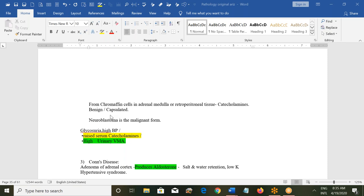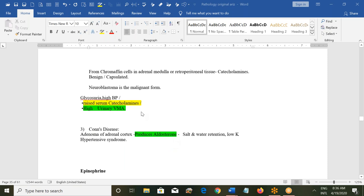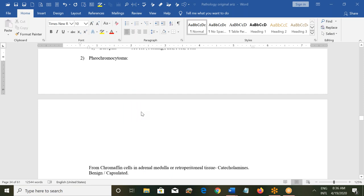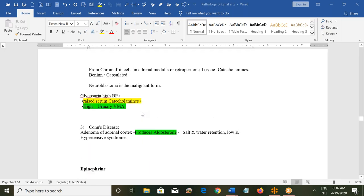In the urine, there will be high vanillylmandelic acid (VMA) — that is a key test. Treatment: remember that 10% of pheochromocytomas can be malignant and 10% can be bilateral. Treatment requires giving alpha blockers first (e.g., prazosin hydrochloride); once BP is controlled, beta blockers can be started. You should not give beta blockers first.